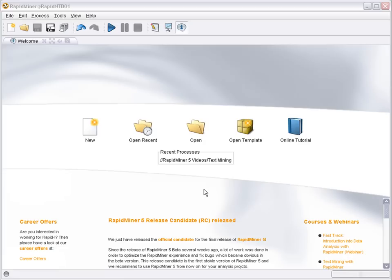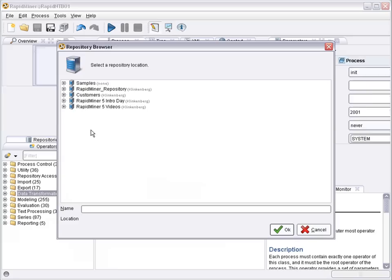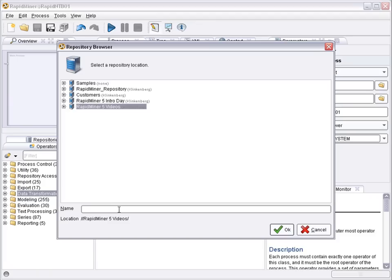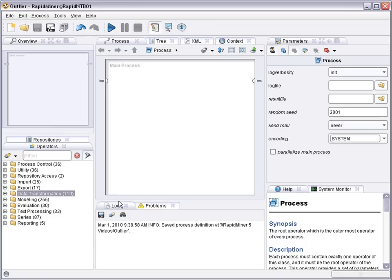Welcome to RapidMiner. This introductory video shows how to use RapidMiner for outlier detection and outlier removal. So let's start a new process in RapidMiner. Select your repository and your process name.